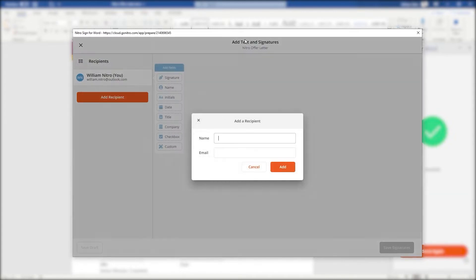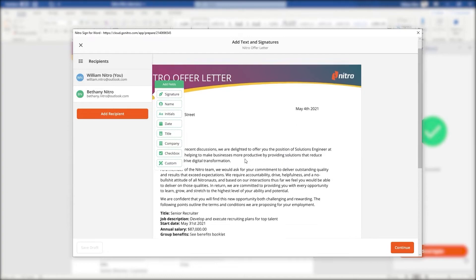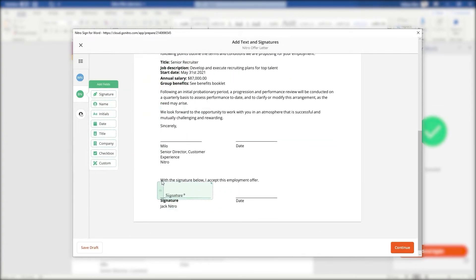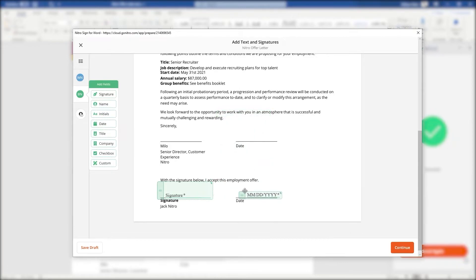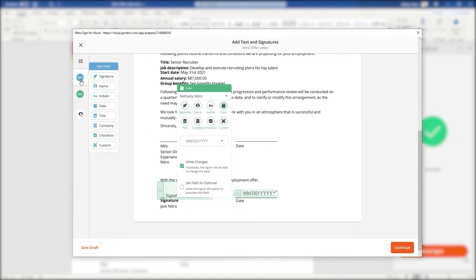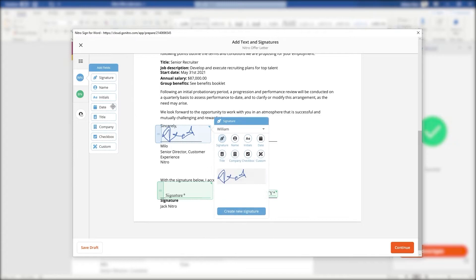The browser immediately takes us to the signature request workflow where we can add recipients and place their signature and other information cards as the document needs. Here we can also sign the document ourselves.